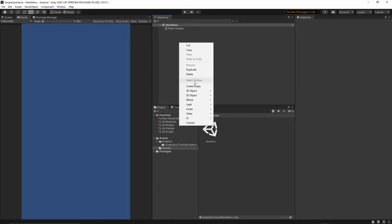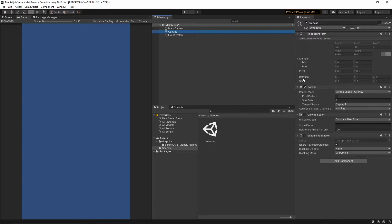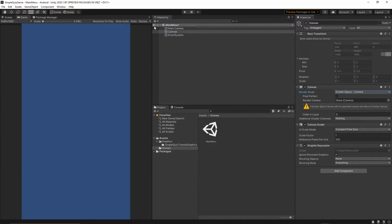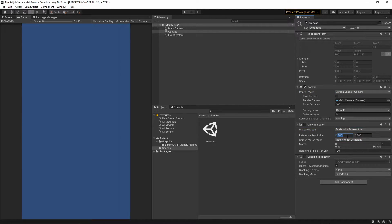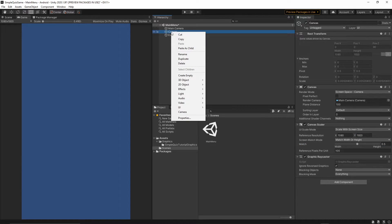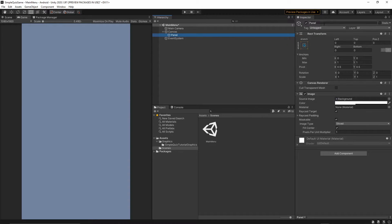Right-click, UI > Canvas, then change the Canvas render mode to Screen Space Camera. Grab the Main Camera and drop it into the Render Camera. Then change the UI Scale Mode to Scale With Screen Size, set the reference resolution to 1080 by 1920, and set the match value to 0.5.